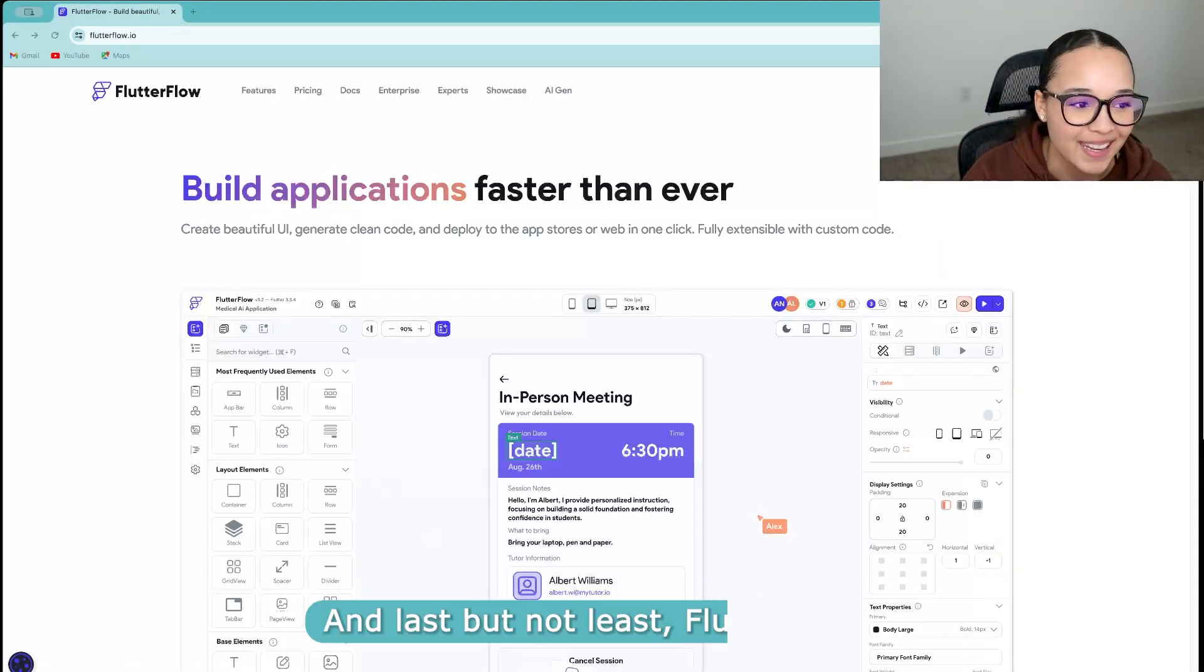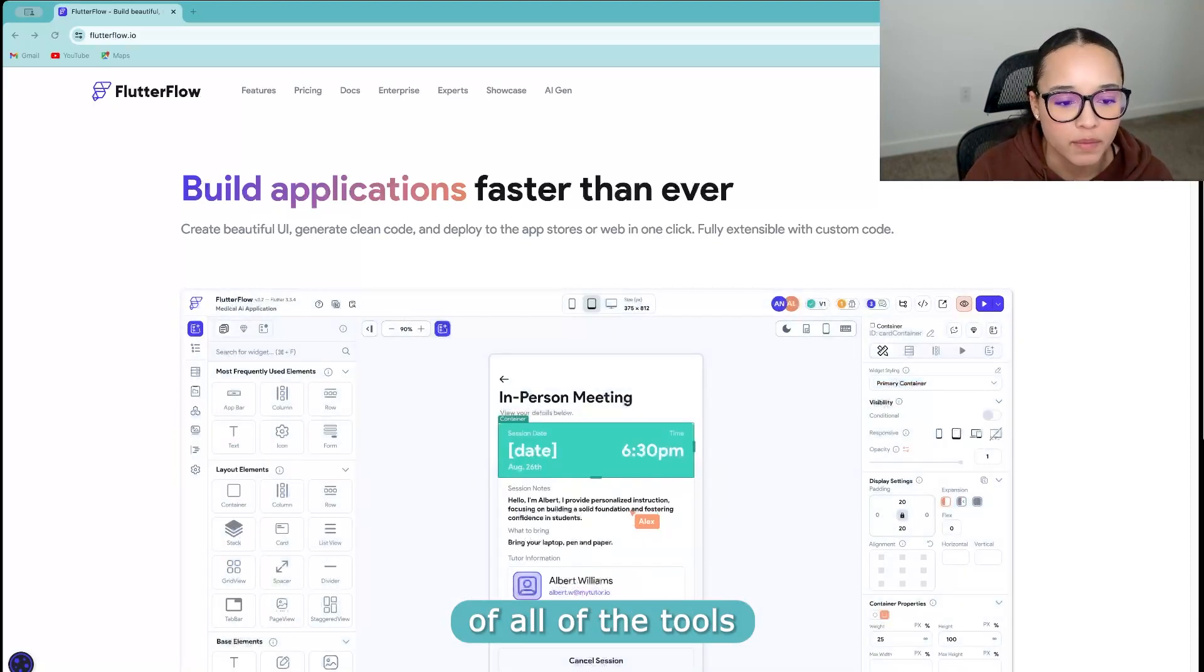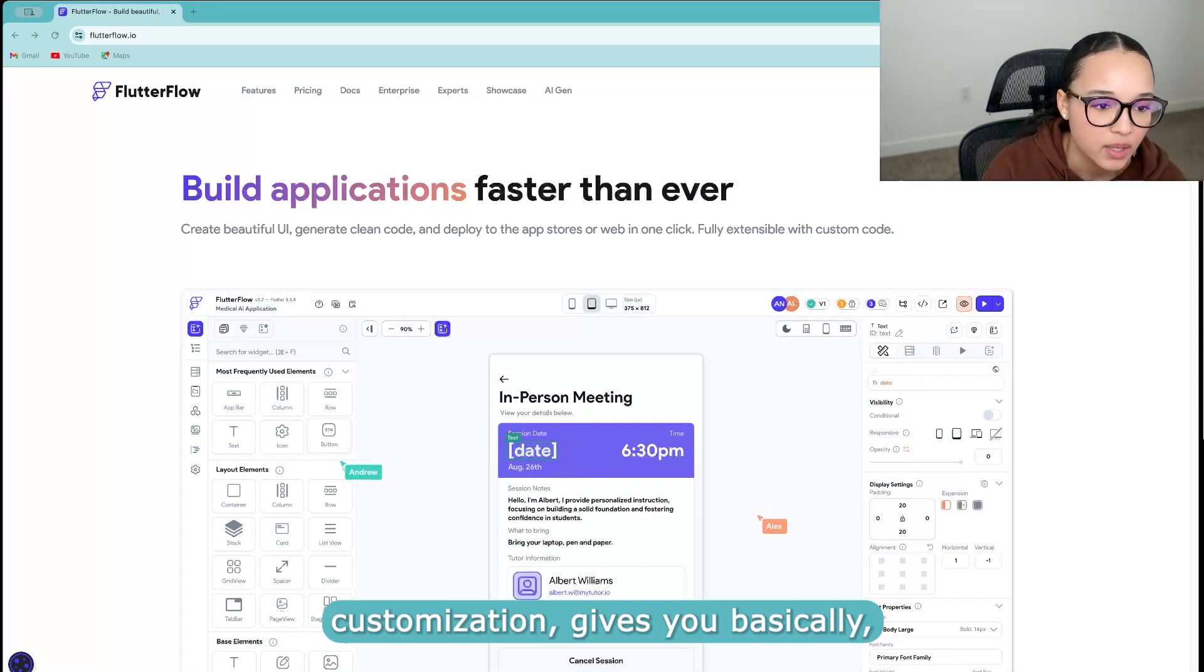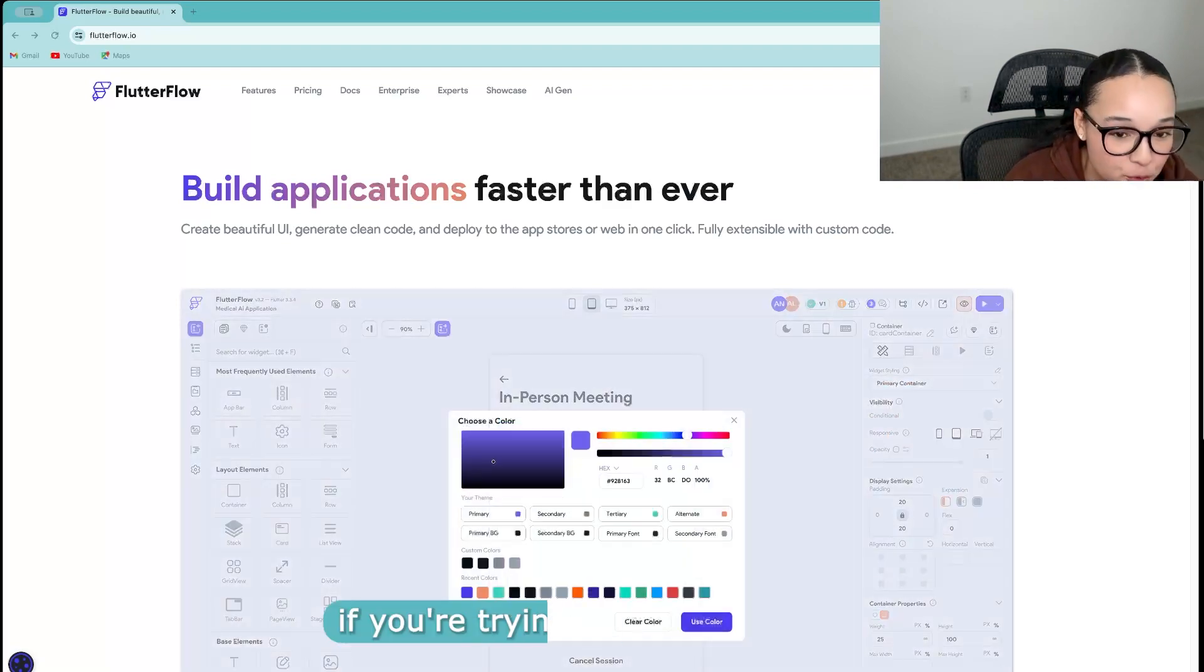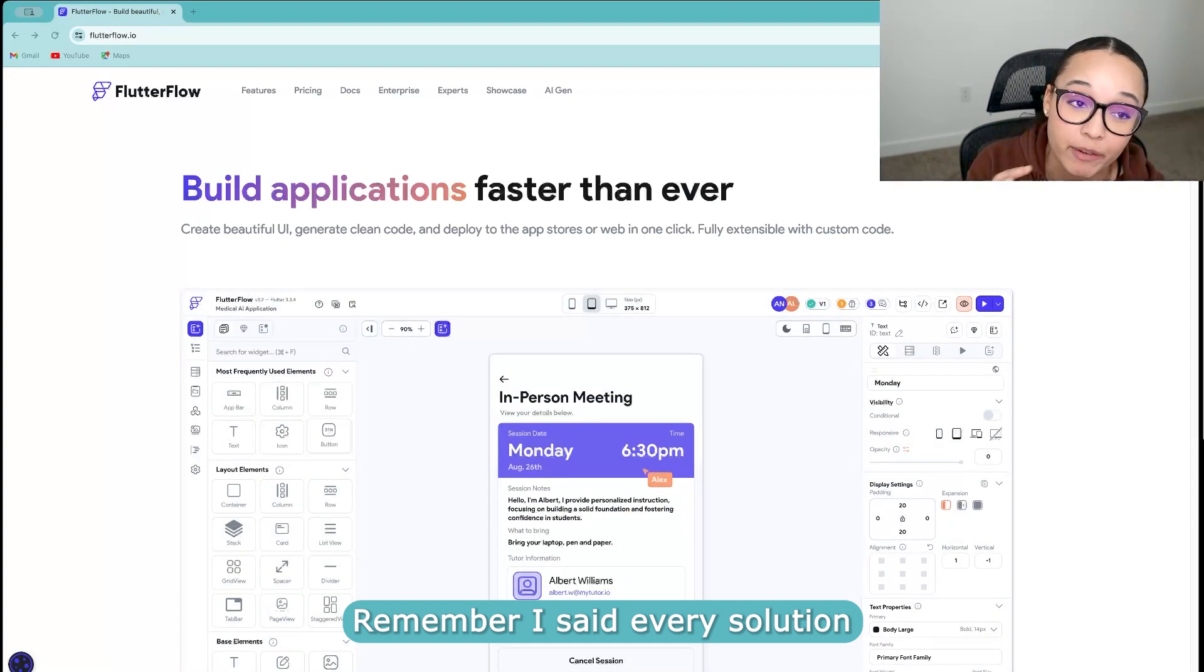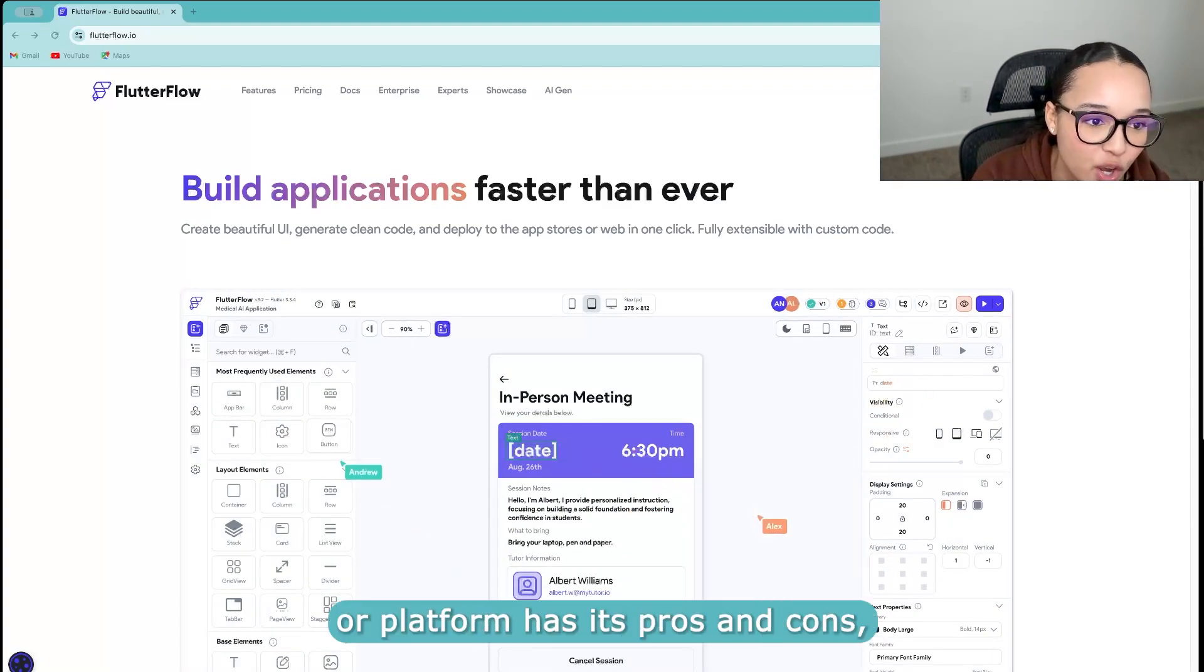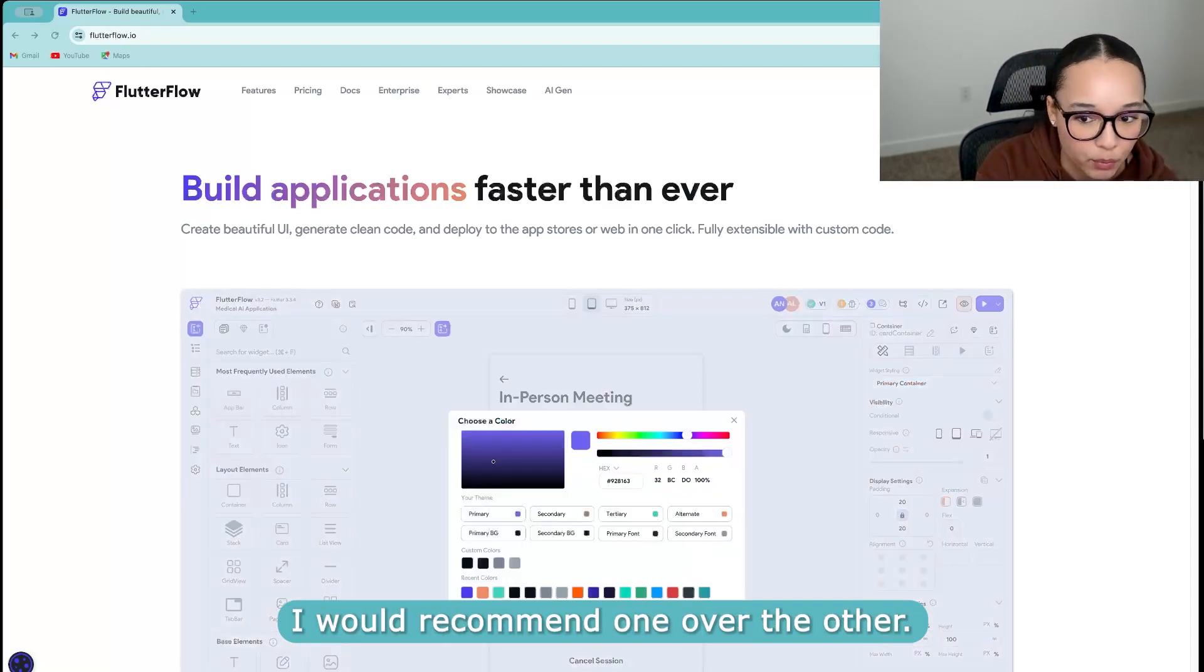And last but not least, FlutterFlow. So FlutterFlow of all of the tools that I've covered today gives you the most customization, gives you basically, I think is probably one of the best options if you're trying to create a mobile app solution. Remember, I said every solution or platform has its pros and cons. And depending on what your use case is, I would recommend one over the other.